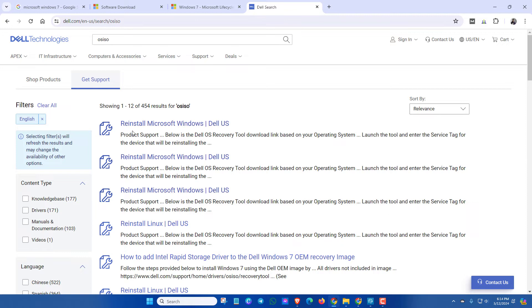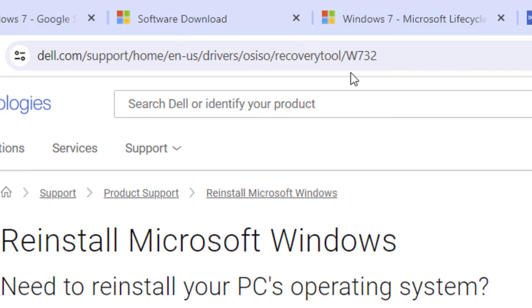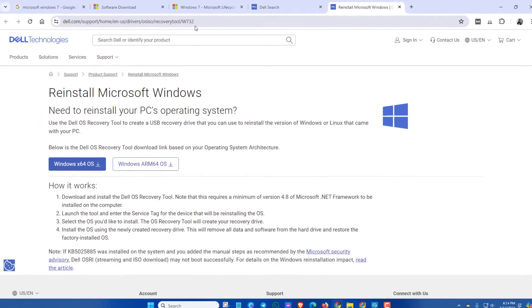Now here you will see reinstall Microsoft Windows. Click here and make sure this is written as W732.